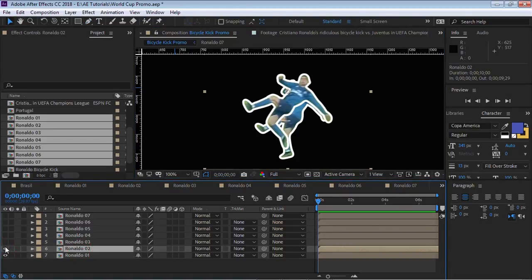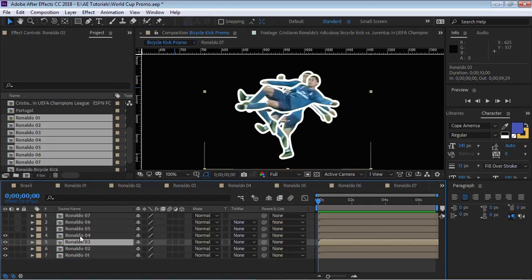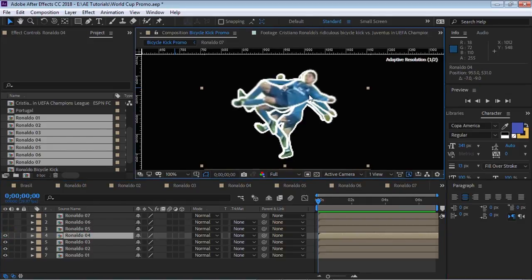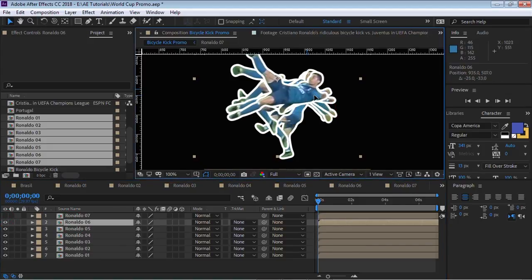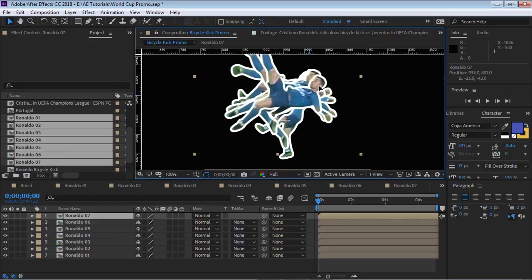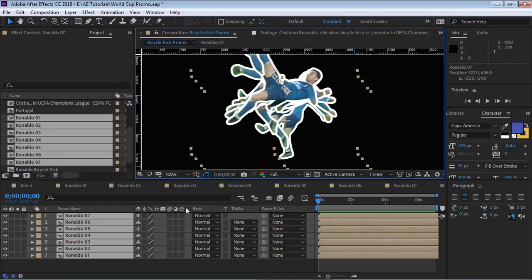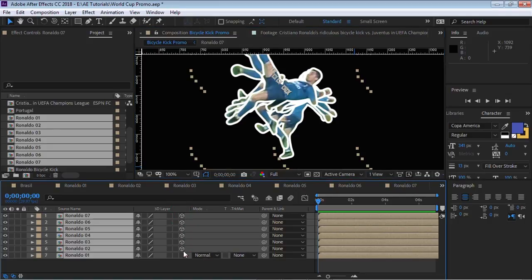Let's go to the second one — that's good. Third — perfect. Number four, maybe bring them up a little. Number five, six, and seven — perfect. Now let's select all of the layers with Control+A and activate the 3D switch to make them 3D layers.